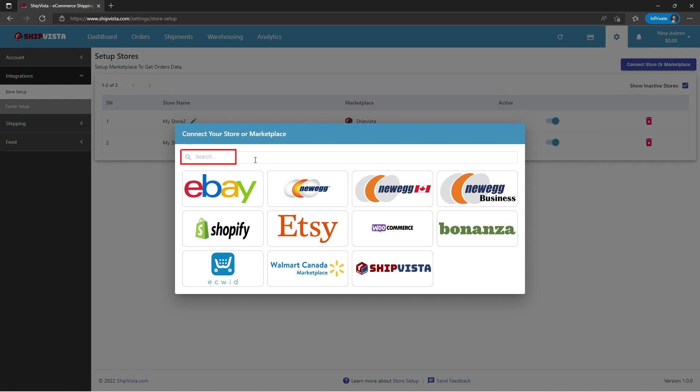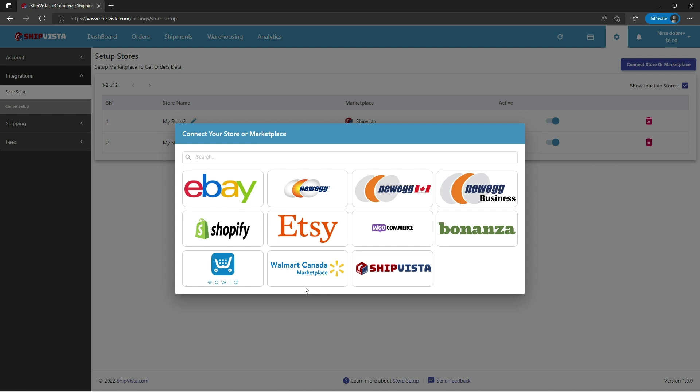Now here you can search for your store in the search box or click any of the store icons to visit the integration for the sales channel.